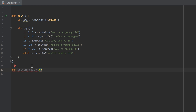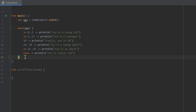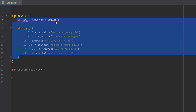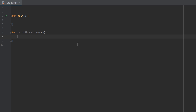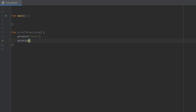We write the parentheses, and after those parentheses we have to write curly brackets. I'll remove the old code up here so we can focus on our newly created function. Inside those curly brackets we define what our function does — I just want to print three lines here: println first, println second, println third.